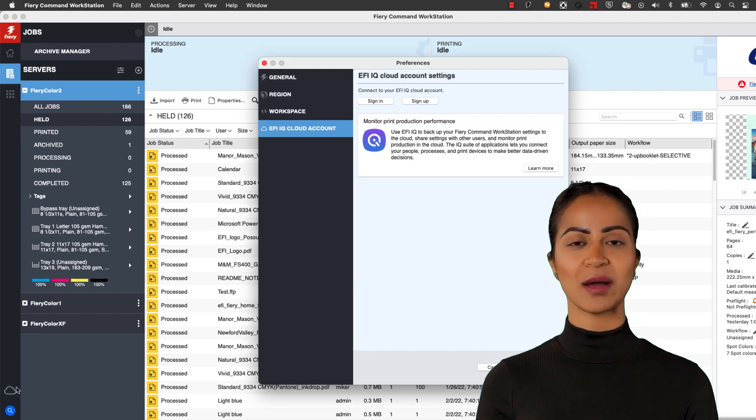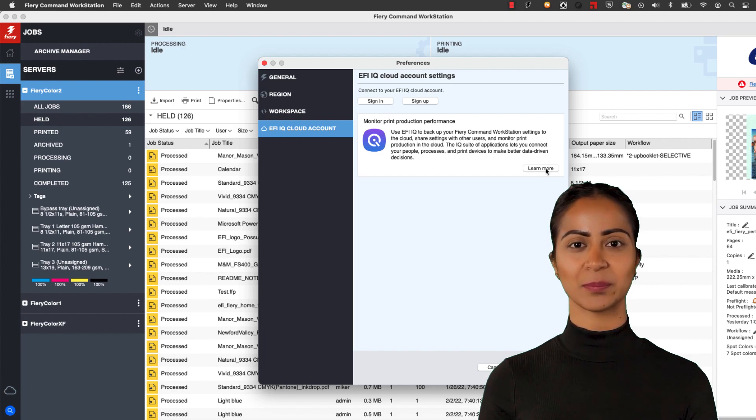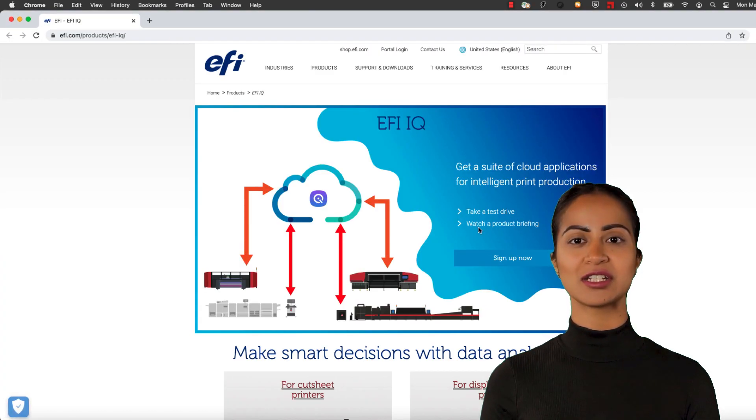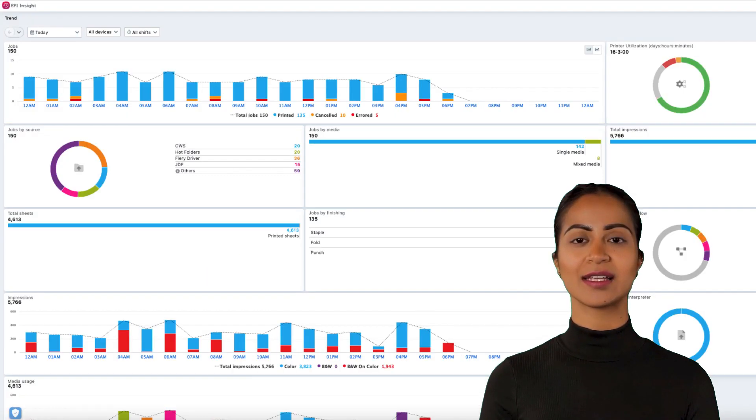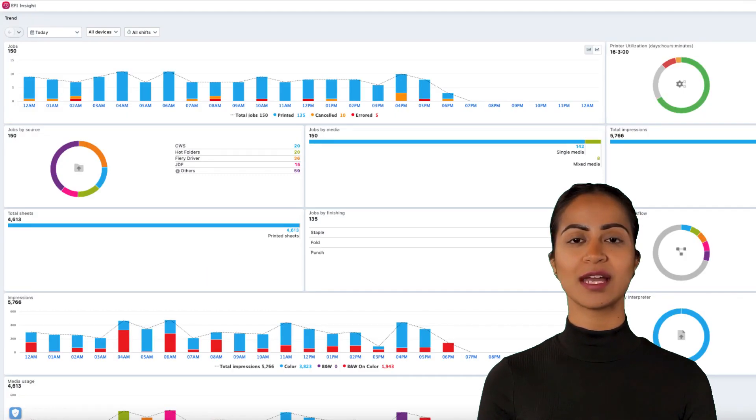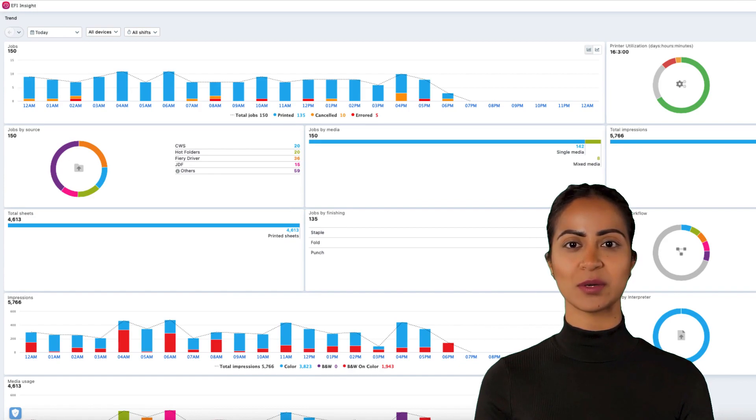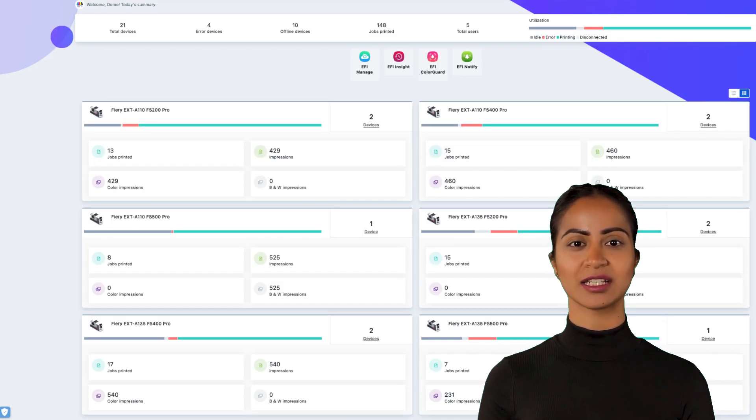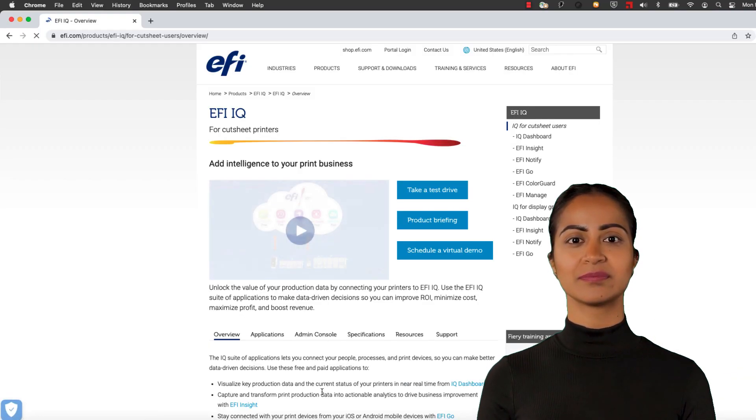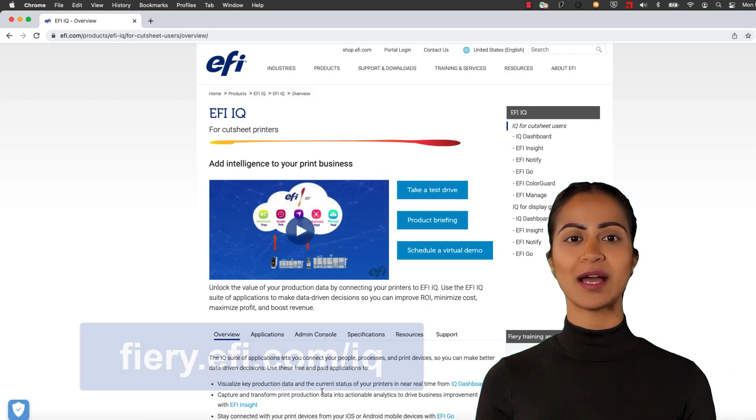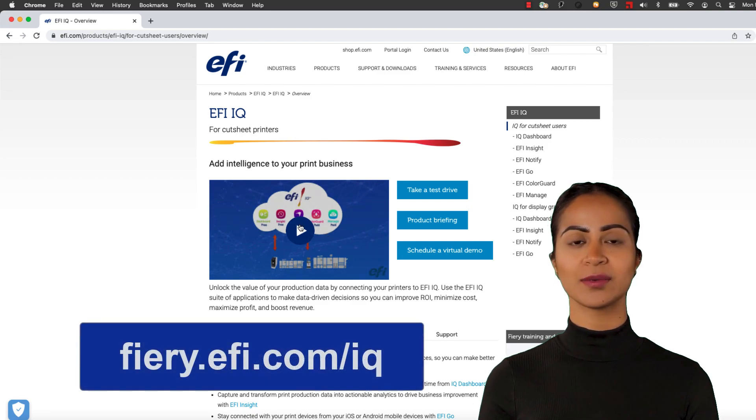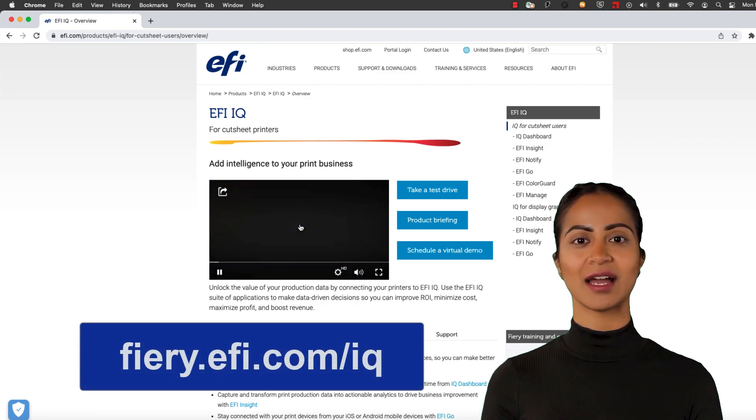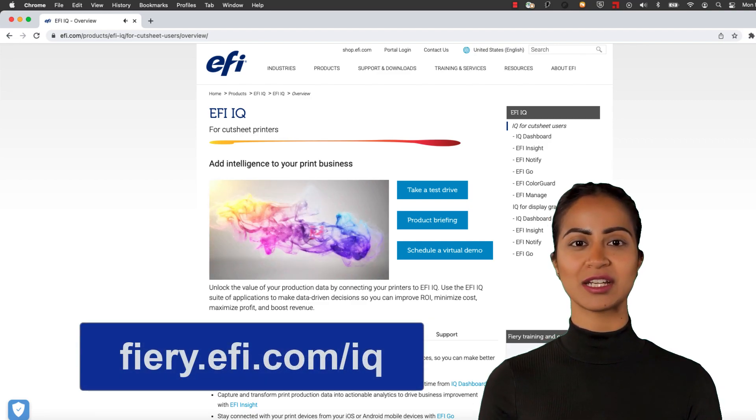And by the way, with this same EFI IQ company account you can onboard your Fiery cutsheet servers to add intelligent print production to your print room with the suite of EFI IQ applications. To learn more about EFI IQ, visit fiery.efi.com/iq.